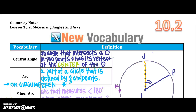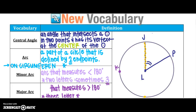Continuing with chapter 10, talking about circles. Section 10.2 is going to talk about measuring angles and the arcs of our circle. The first thing we need to know is a central angle — it's an angle that intersects the circle in two points and has the vertex at the center of our circle.